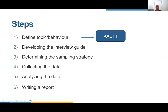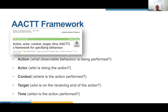In terms of the steps of a qualitative interview study: the first decision was to take a deductive approach. Next, we wanted to clearly define our topic and behavior of interest using the AACTT framework, put together by one of our collaborators, Justin Pressell. AACTT stands for Action, Actor, Context, Target, and Time. The action is the observable behavior being performed; the actor is who is doing the action; context is where the action is performed; target is who is on the receiving end; and time is when the action is performed.